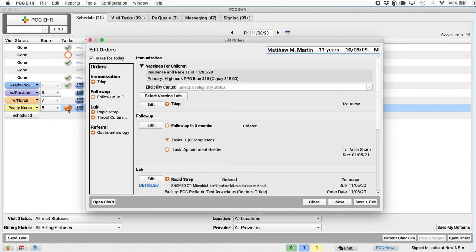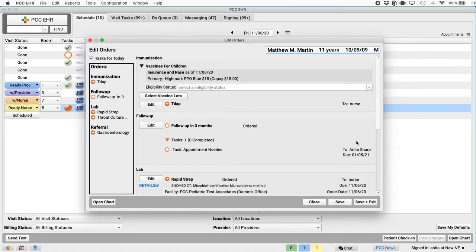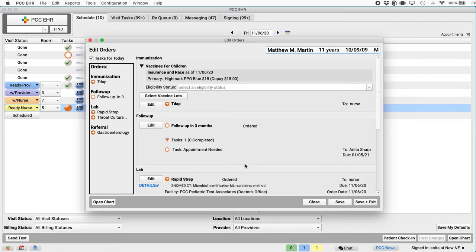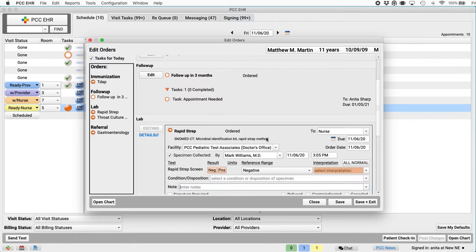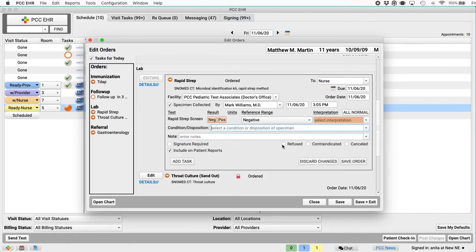That patient's orders for this encounter appear in the edit orders window. We've got a summary over here on the left. And on the right, it gives me the full order, just as if I were right in the chart note. Now, from here, I can do the work, whatever is required. Now, I might be responsible for collecting a specimen. And I can enter the result in that rapid strep test. Where is that rapid strep test? Oh, there it is. So I'll click edit again. I'll say, aha, it was negative. That's normal. And I'll save the order.